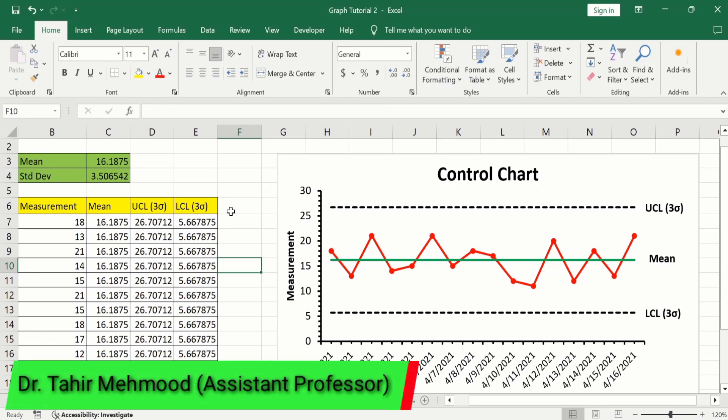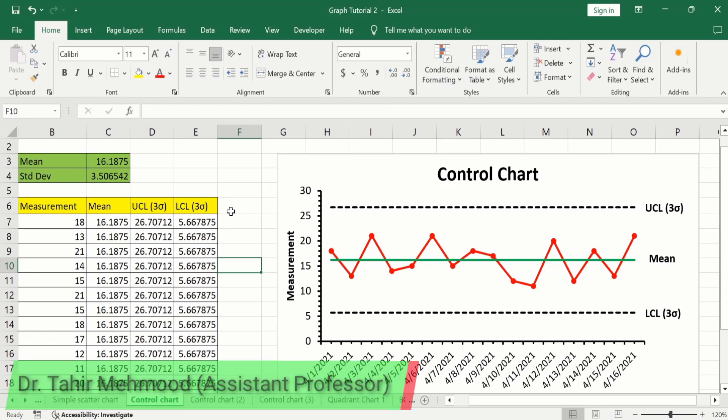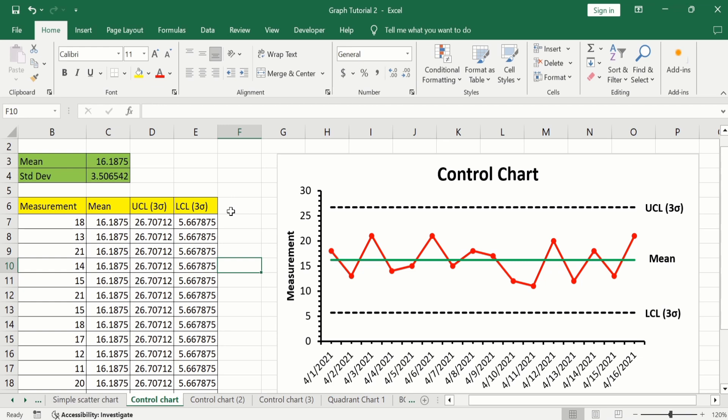In this video you will learn how to create a control chart in Microsoft Excel. Control charts are used in production control to determine whether quality and manufacturing processes are being controlled under stable conditions or not.